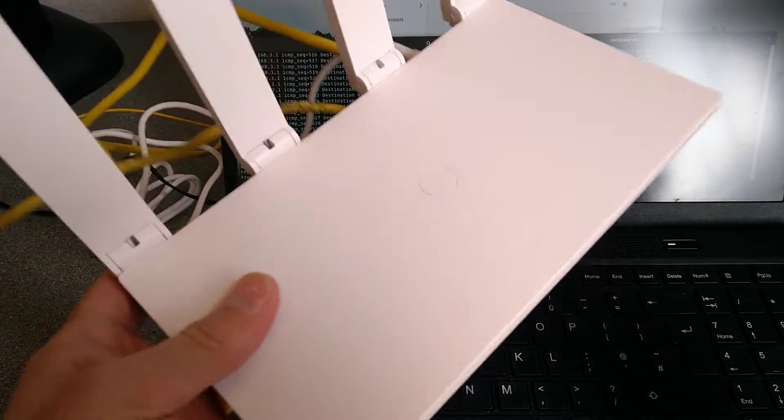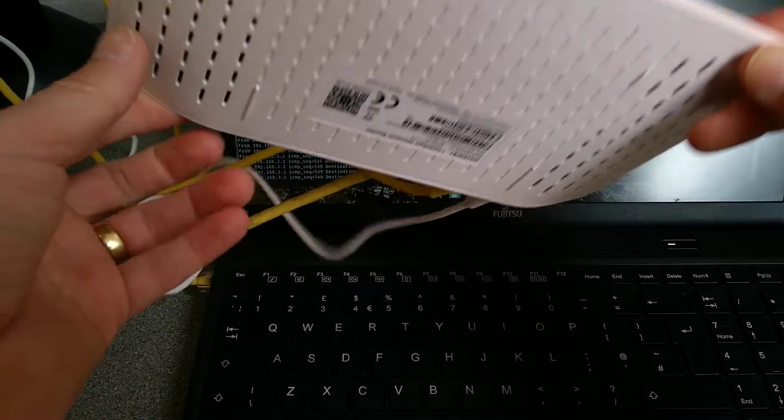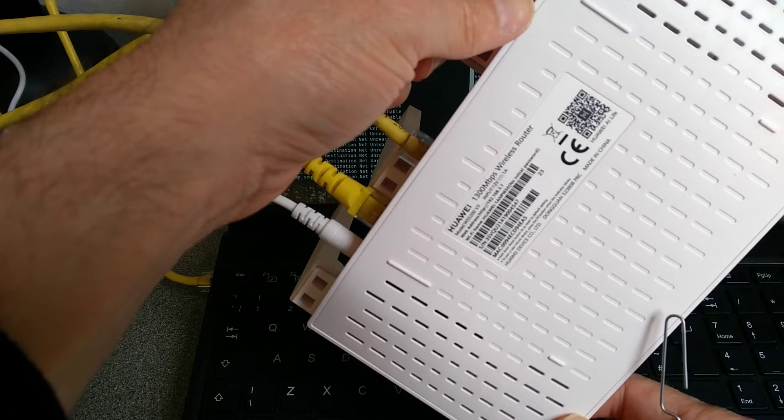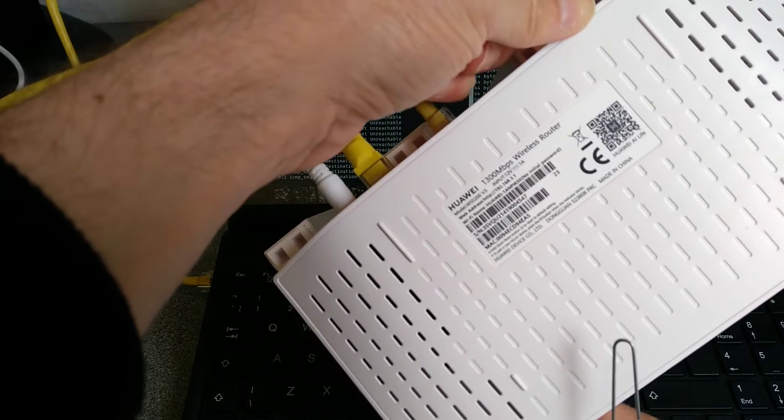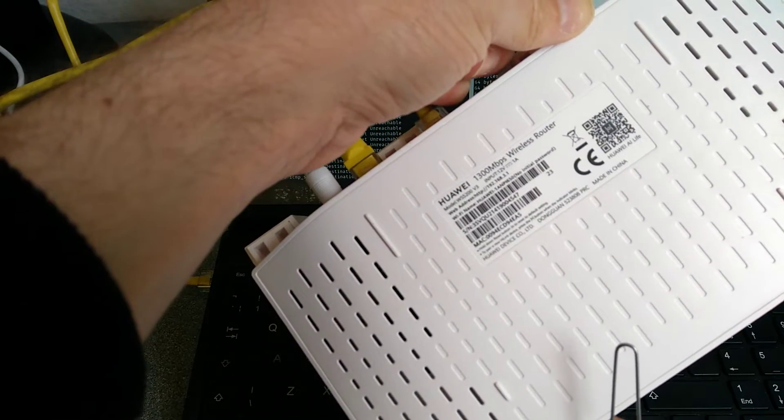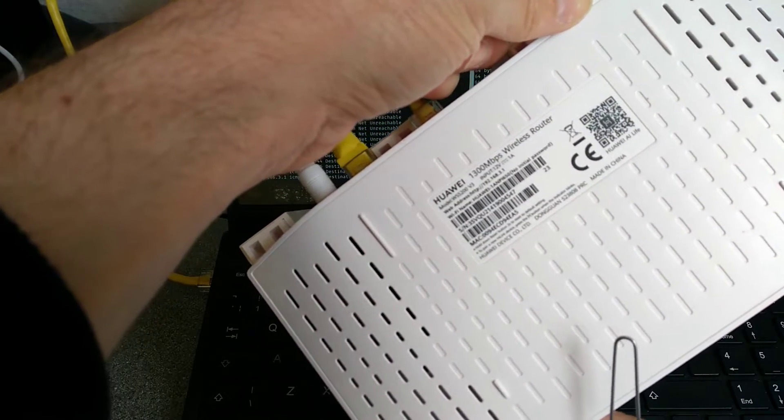Hello everyone, here is a quick video on how to factory reset this Huawei WS5200V3 router.